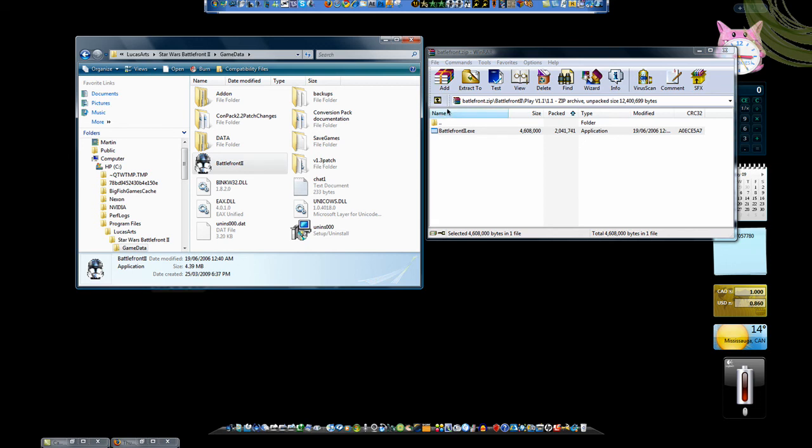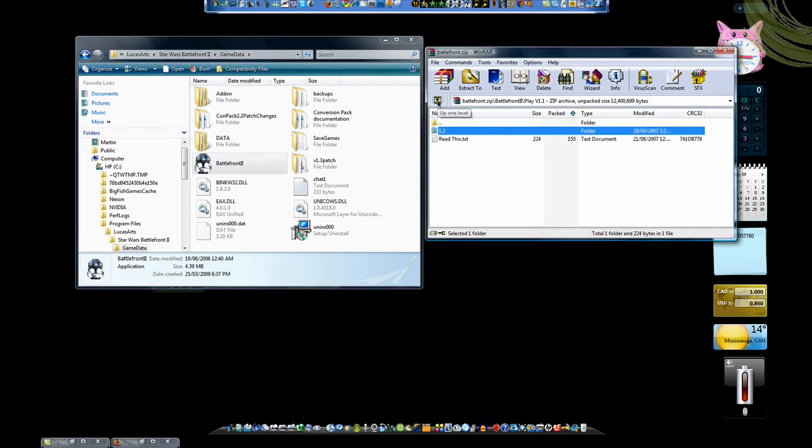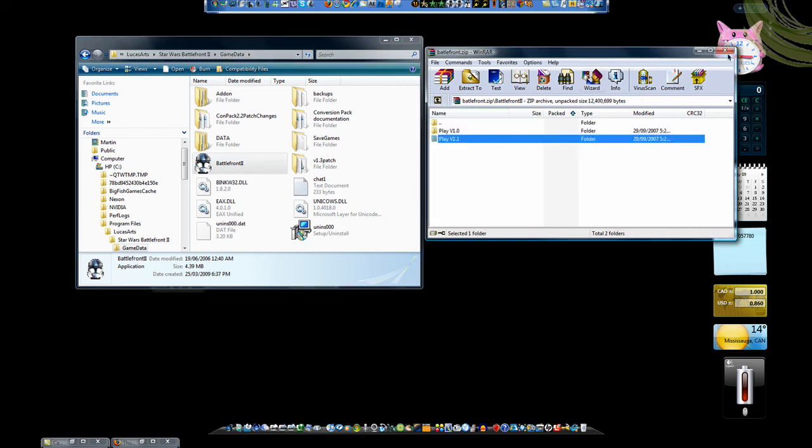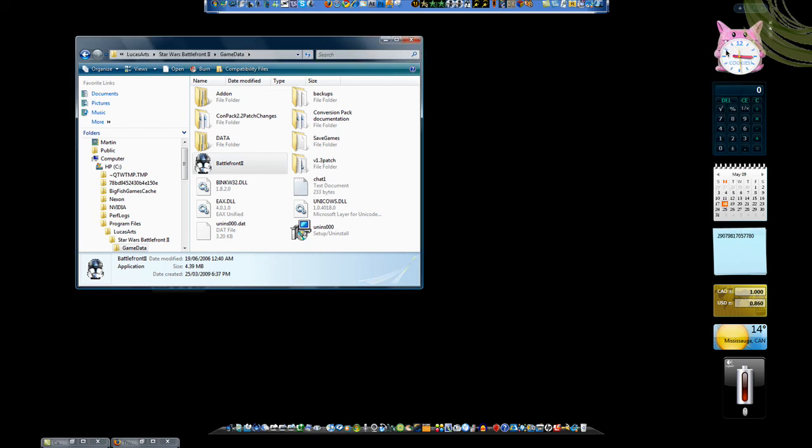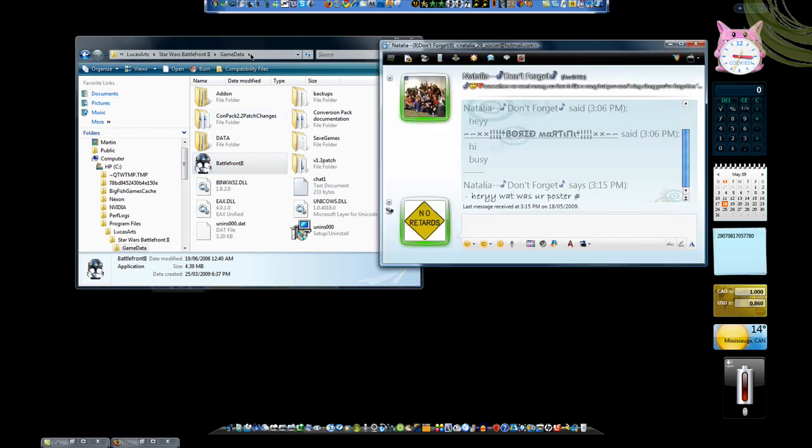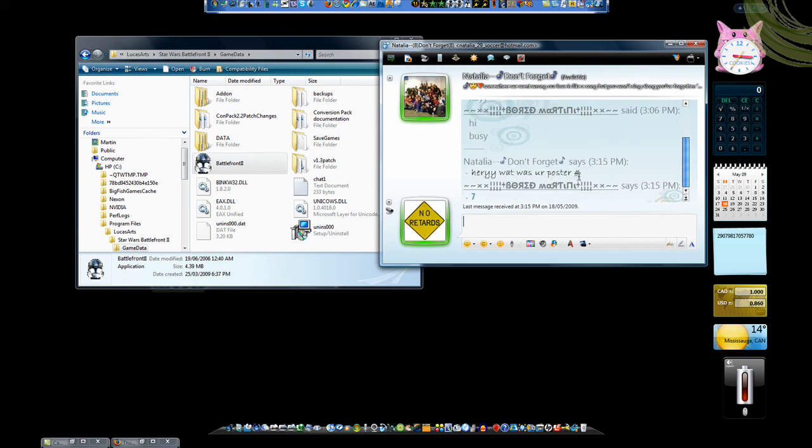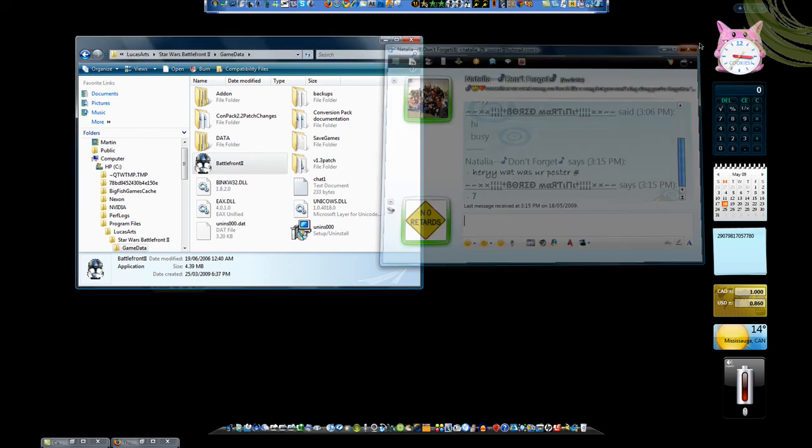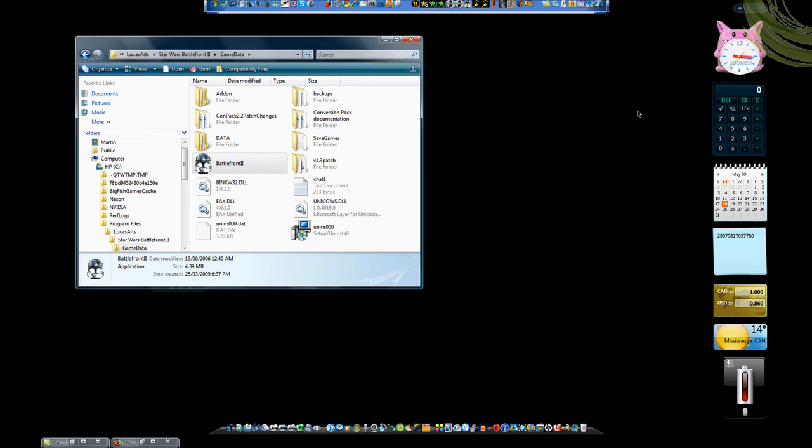So after you've done that, you can start playing and it should be fine. Let me check that out. If for some reason you have Vista and the version picker works for you, please leave a comment telling me what you did, because I've been trying it for several times and it hasn't been working for me. So that's it. Thanks guys. Bye.